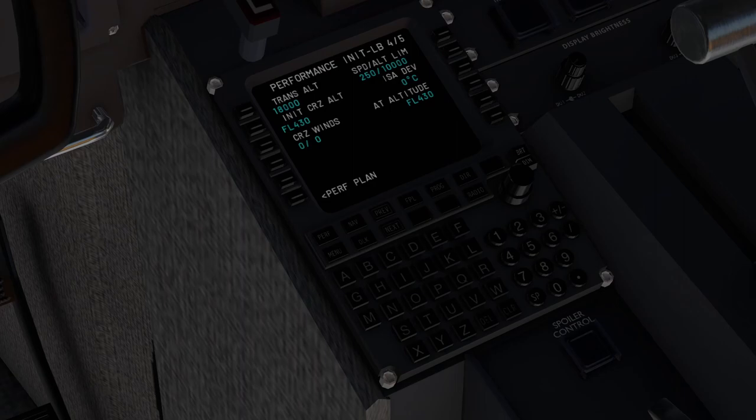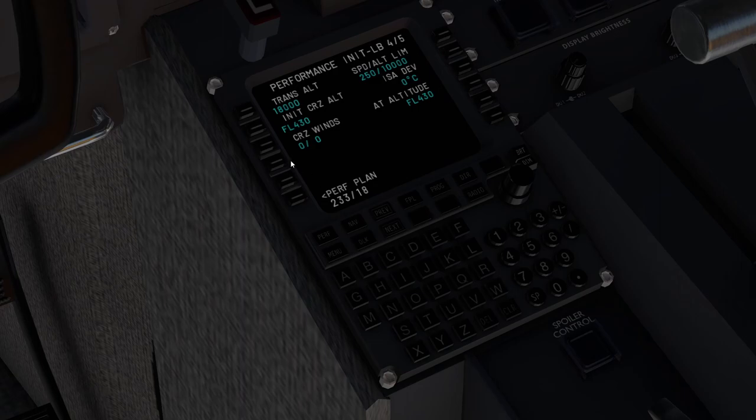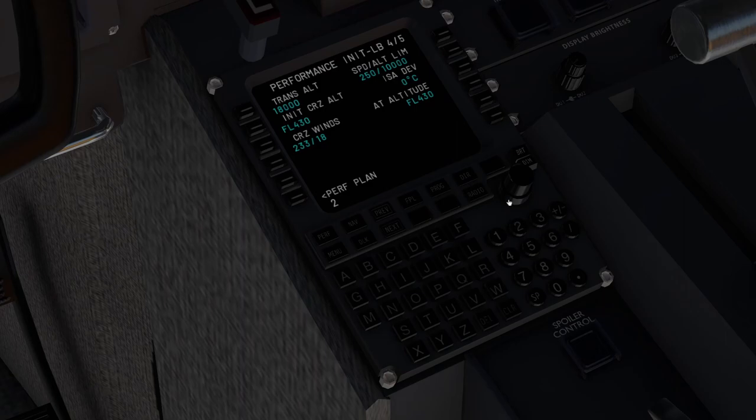Our average cruise winds are 2, 3, 3, at 1, 8. The ice deviation is going to be plus 2. So I'm going to put that in there.